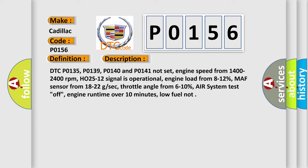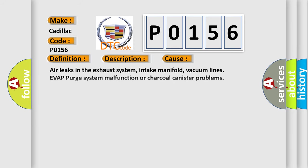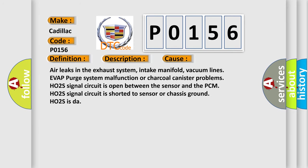This diagnostic error occurs most often in these cases: air leaks in the exhaust system, intake manifold, vacuum lines or VAP purge system malfunction or charcoal canister problems, HO2S signal circuit is open between the sensor and the PCM, HO2S signal circuit is shorted to sensor or chassis ground.